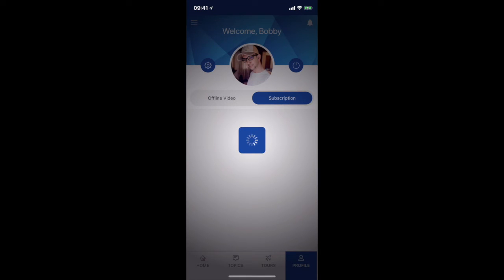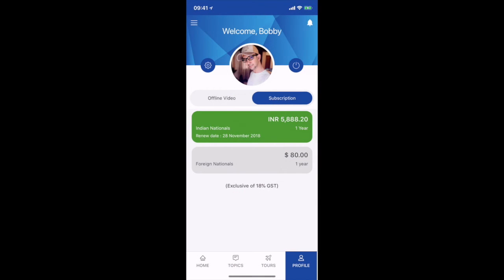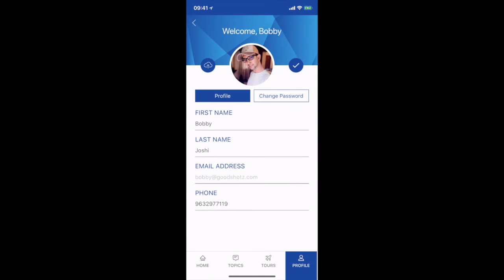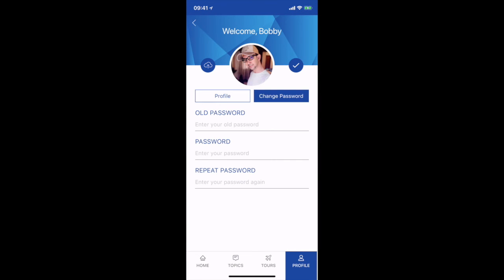Next to it is your Subscription panel, which shows you how much subscription you have and what the expiry date is. For example, I have taken the international offer where I paid 5,888 for one year and it is valid till 28th November 2018. On top of that there is a settings wheel where you can configure your first name, last name, email ID, phone number, change your photograph, and change your password.